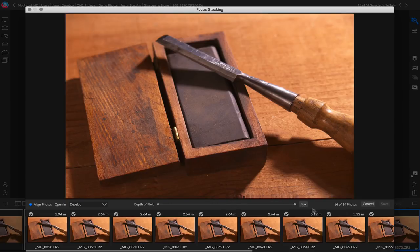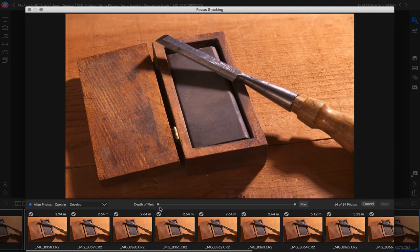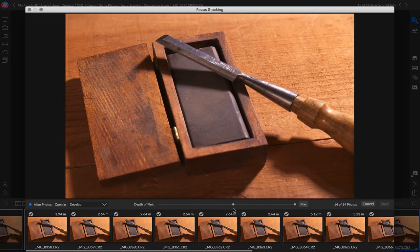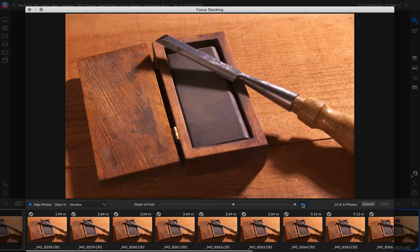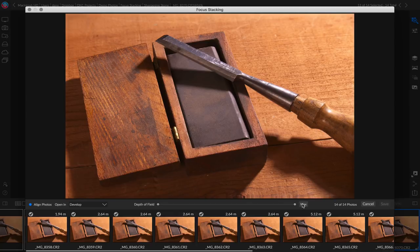Conversely, I could move it all the way to the back, getting everything in the background in focus and adjust it to the middle. And now I have from the middle to the background in focus or hit the max button and you get everything. You get everything from foreground to background in focus as long as you have photos that accommodate that.